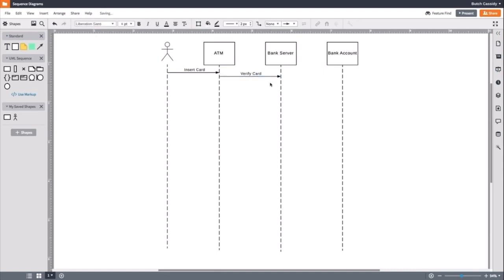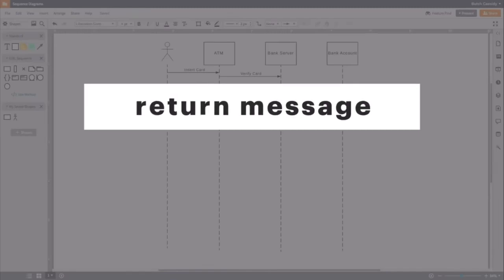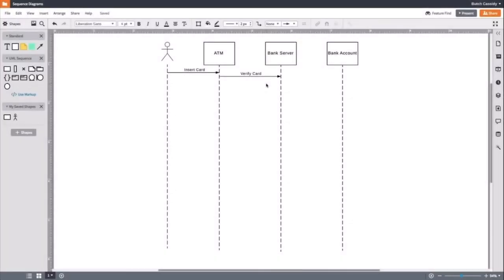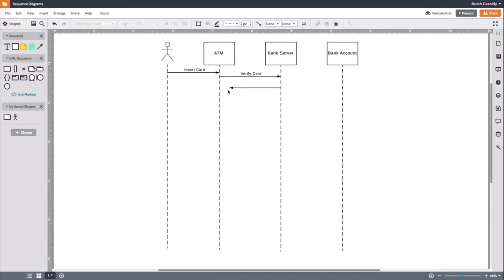The server verifies the card and sends a message back to the ATM. When an object sends a message back, this is called a return or reply message and they are always represented by a dashed line. Return lines often move from right to left, though that isn't always the case.